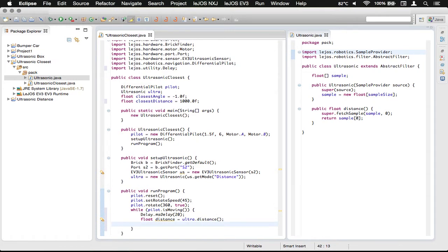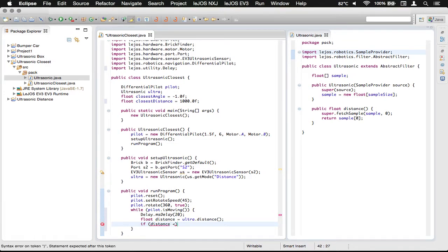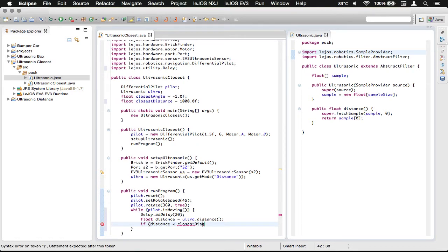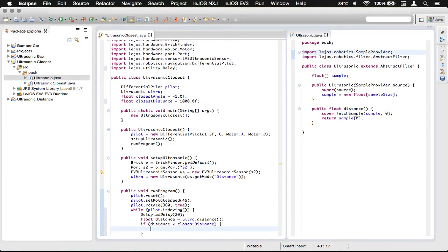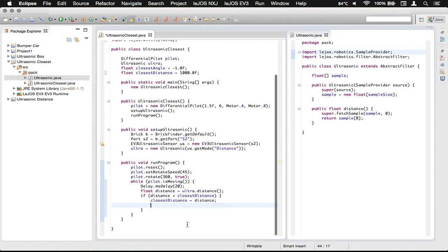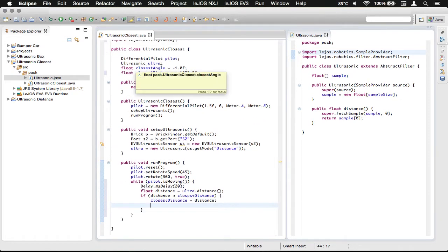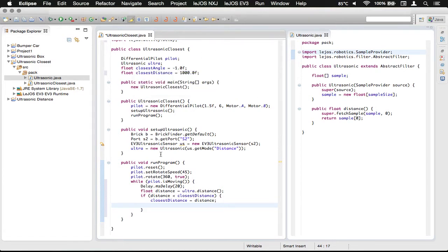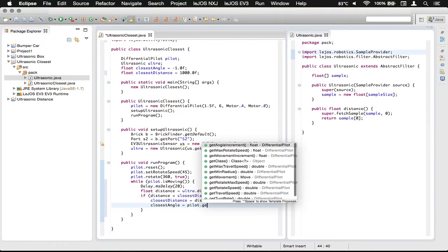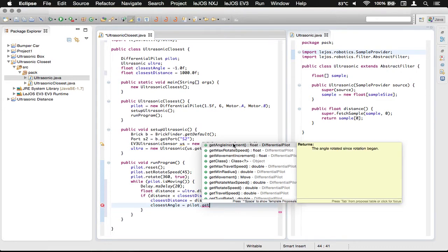So, now we're going to do an if the distance is less than our closest distance. We need to set our closest distance to the new distance. And then we're assigning with one equal sign to the distance variable. Now, we also need to set our closest angle, which is what we're going to use to rotate back to. So, we're going to do closest angle is assigned pilot dot get angle increment, which will be the angle rotated since rotation began.